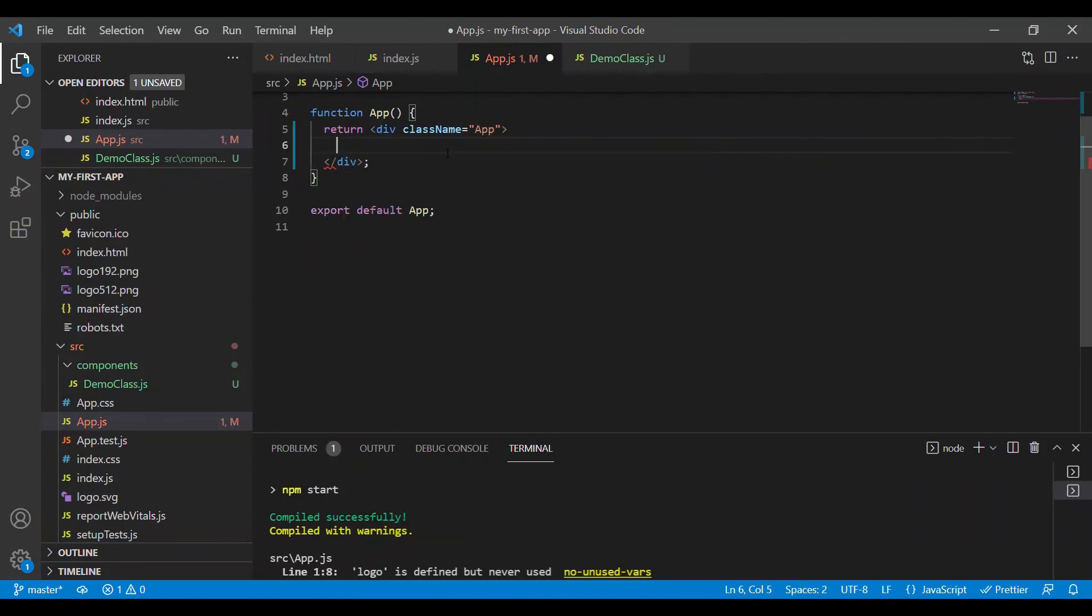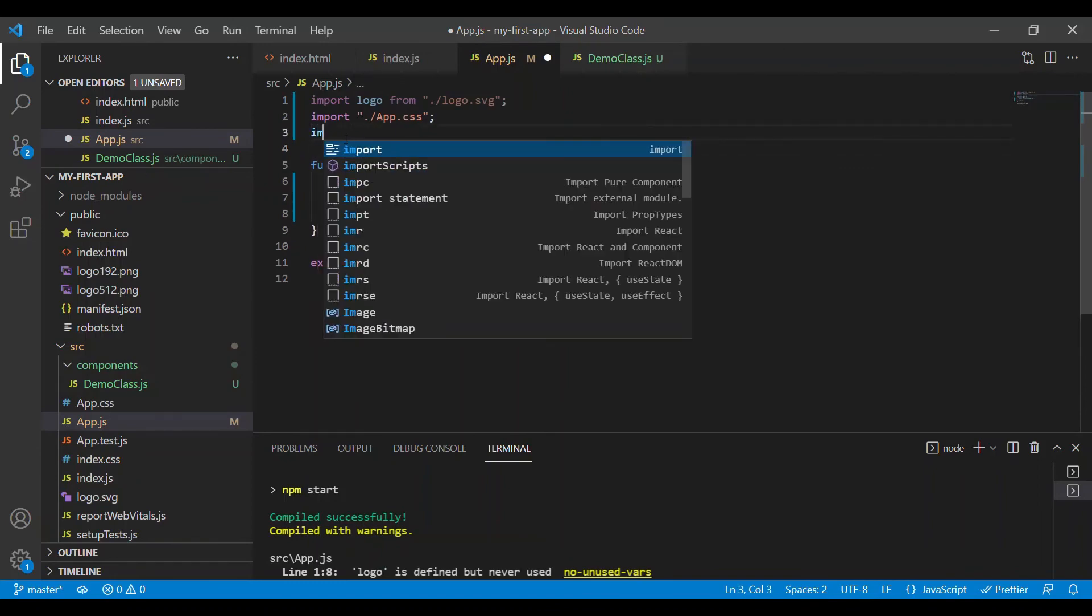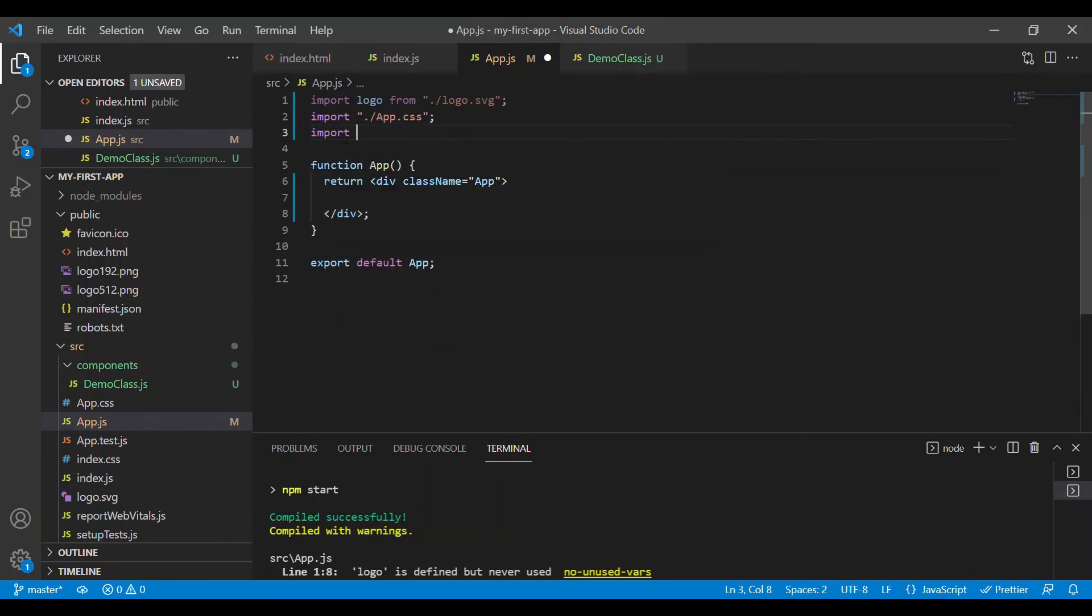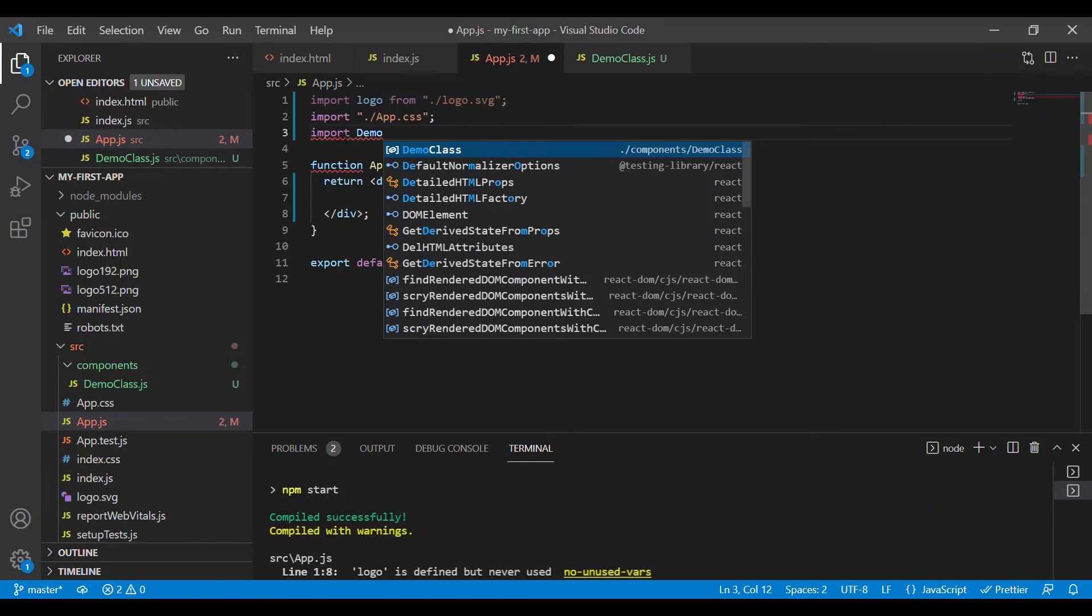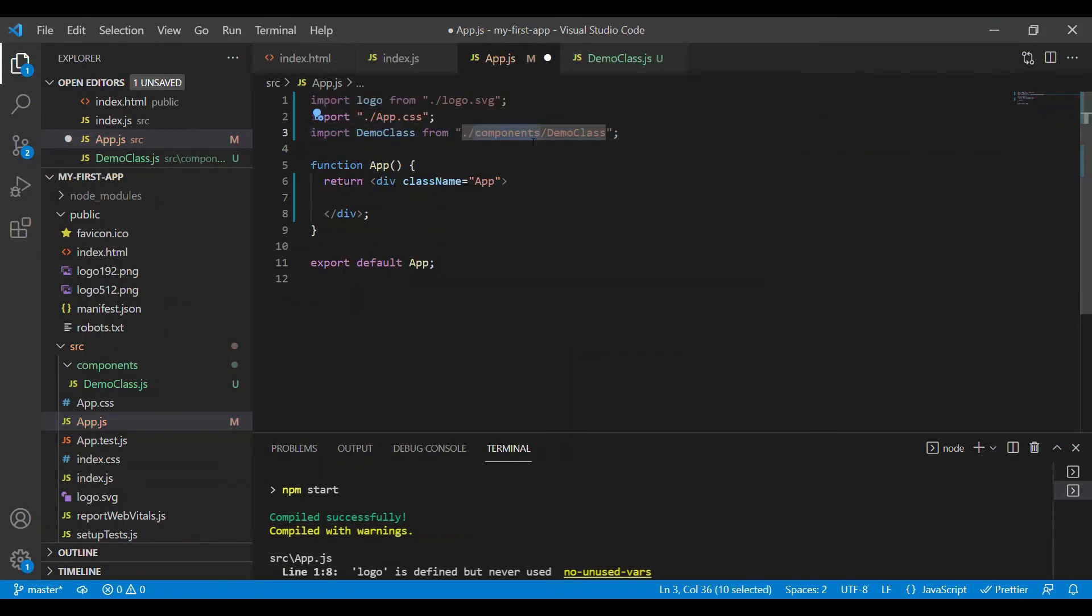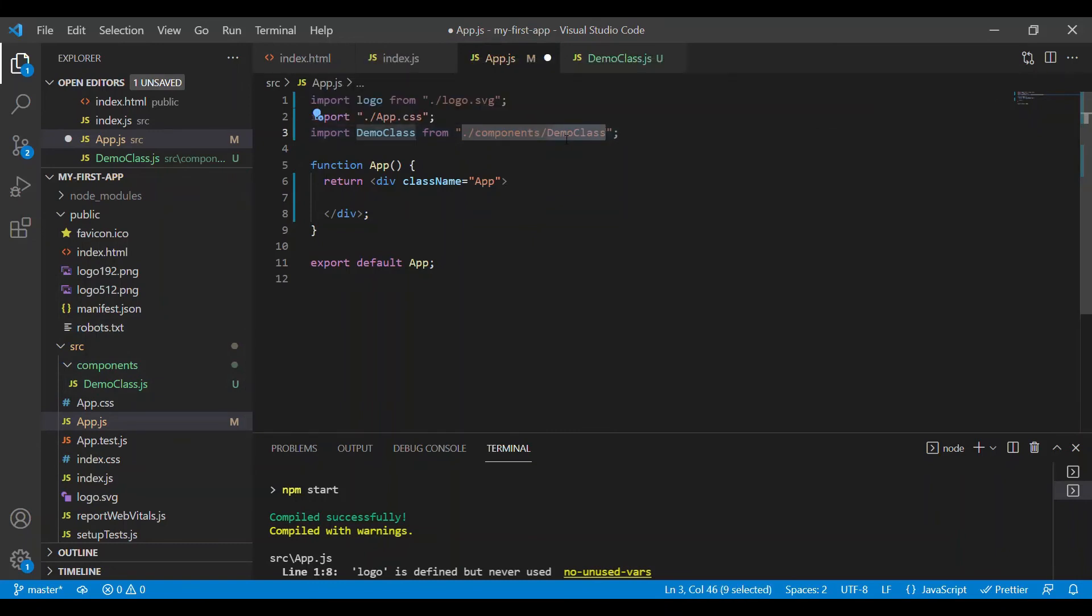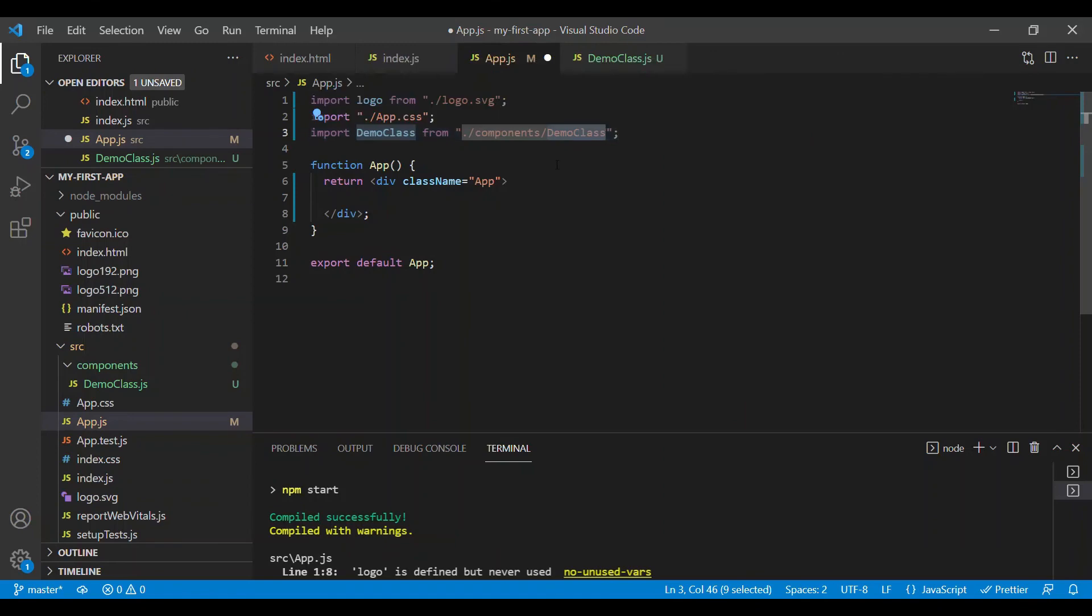In order to render this, we have to import it first. Import demo class from the path where my demo class is present—inside the components folder with the name demo class. The .js extension is not required since React will automatically identify this file.